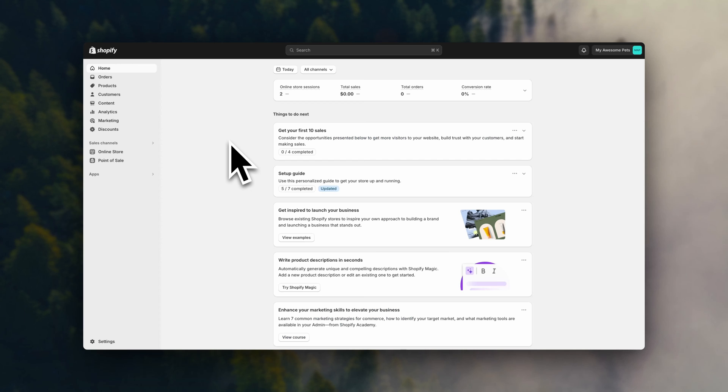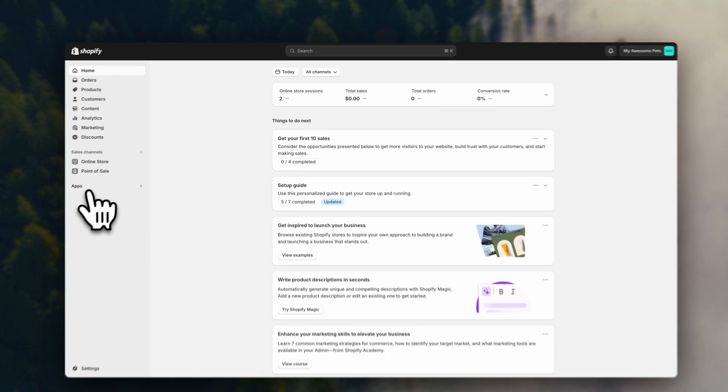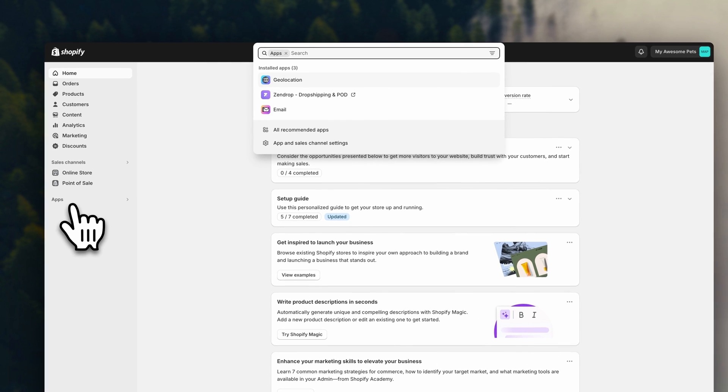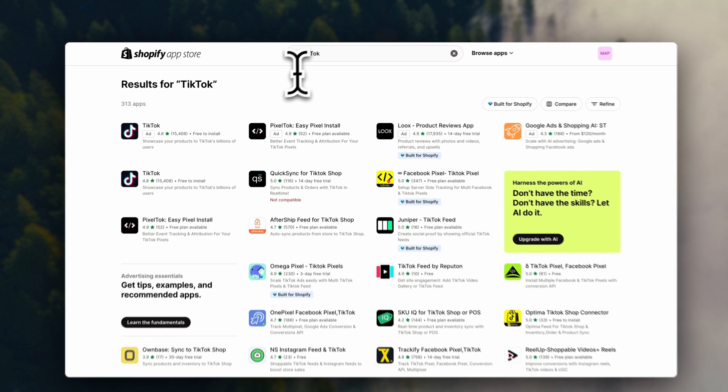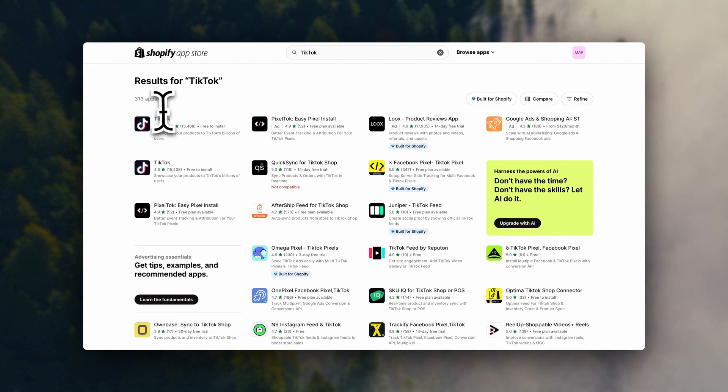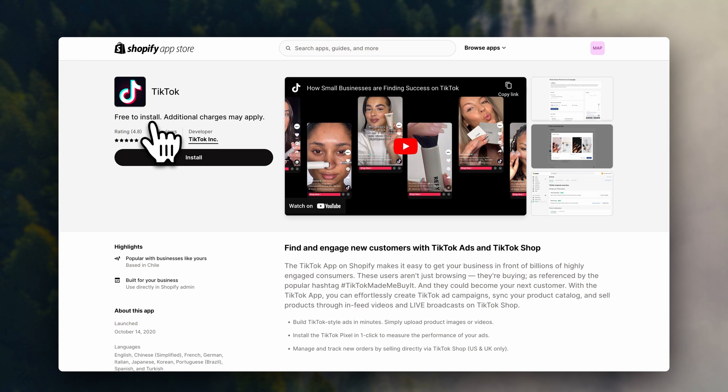So first, open your Shopify dashboard. And here, we are going to have to install the TikTok app. So go to apps. And here in the search bar, enter TikTok. Now select this app. And click to install.